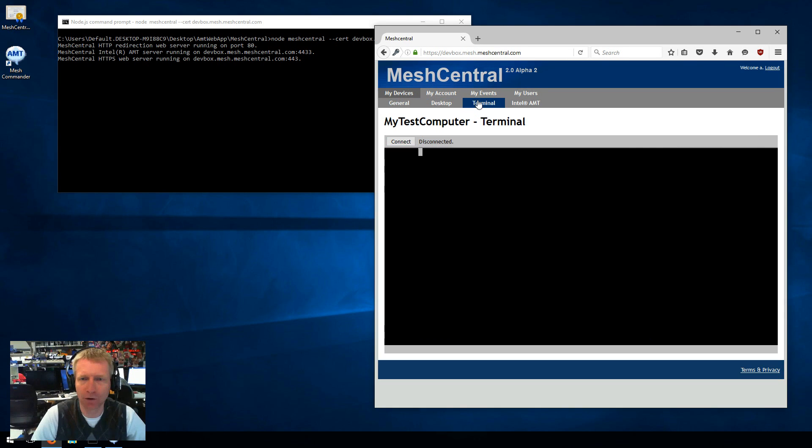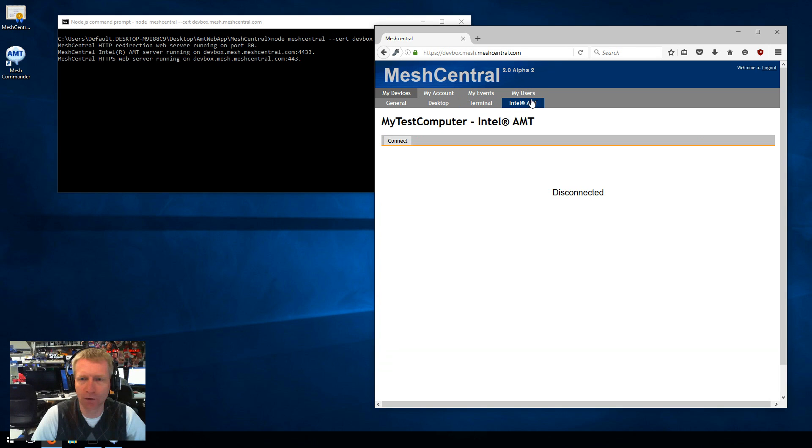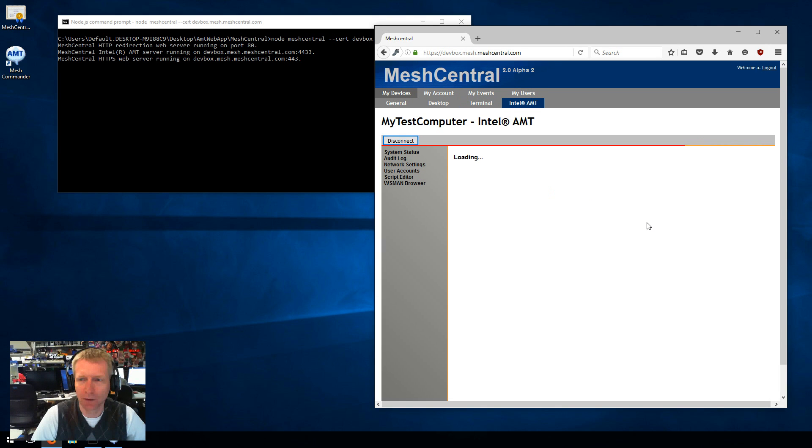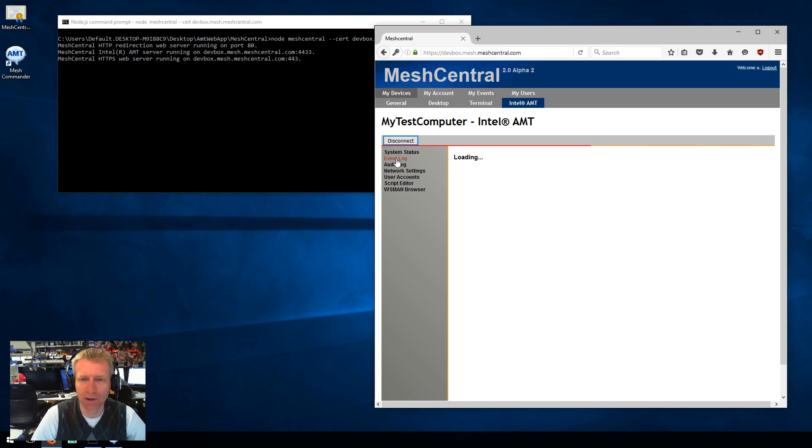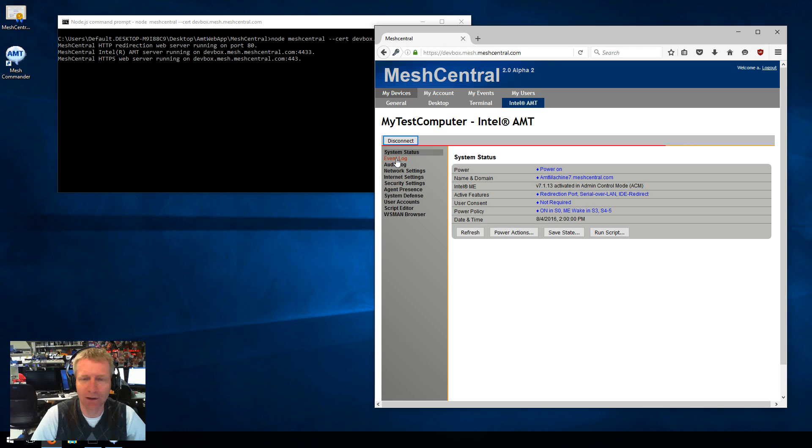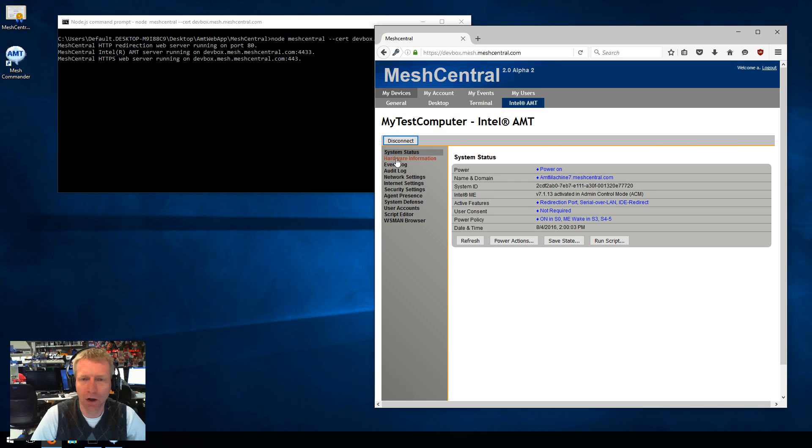I could also do CIRA if I want to. I could also use Mesh Commander that's built into Mesh Central. So this allows me to edit settings and do other things. So that is it. It is how to configure CIRA on Mesh Central 2.0.